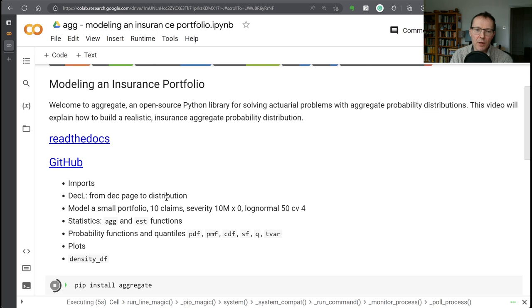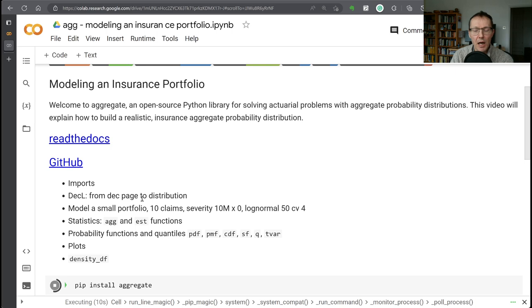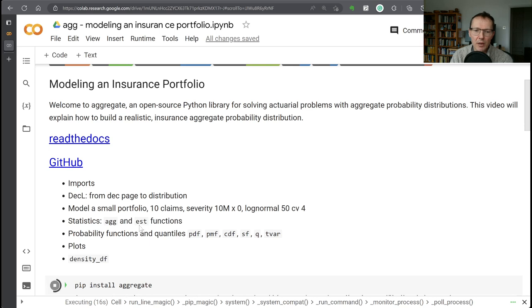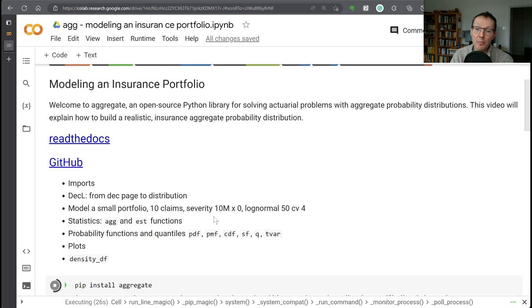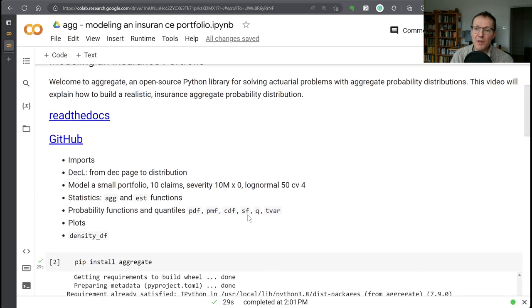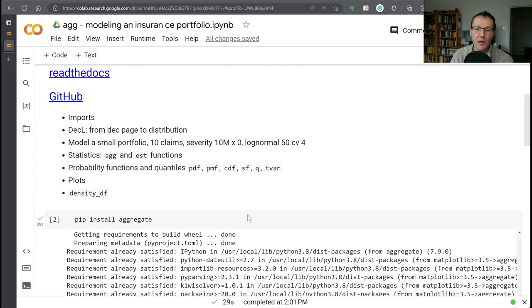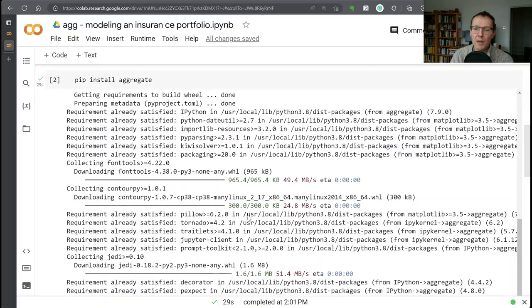We're going to cover a little more of the DECL, the DEC language that makes it easy to go from a DEC page definition or description of a distribution to an actual probability distribution. And we're going to look at modeling a small portfolio of commercial auto business: 10 expected claims with a severity, $10 million policy limit, no deductible, log normal severity with a mean of 50 and a CV of 4.